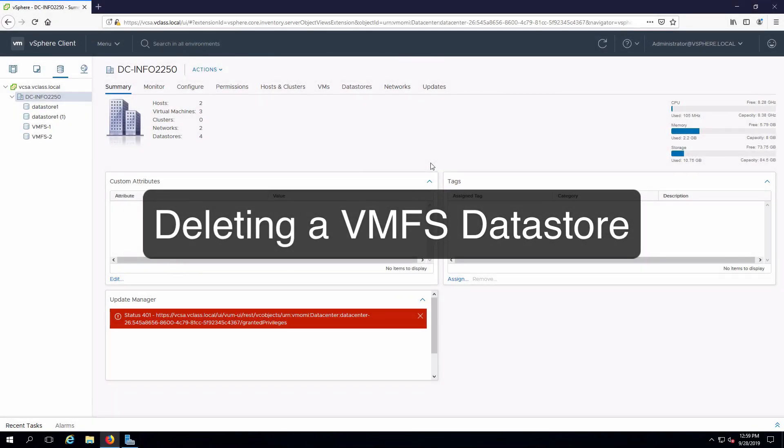Hi everyone and welcome. In this video we are going to demonstrate deleting a VMFS datastore.